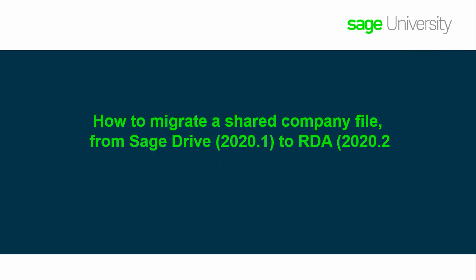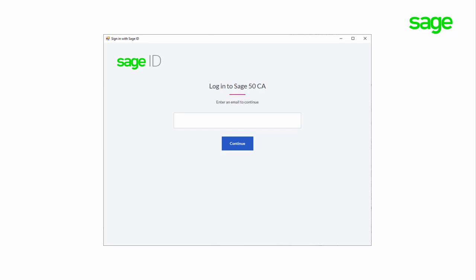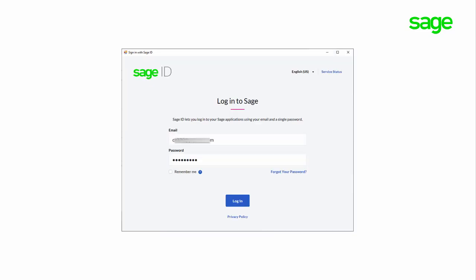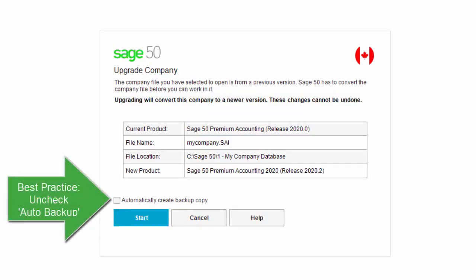How to migrate a shared company file from Sage Drive 2020.1 to Remote Data Access 2020.2. Following installation of the 2020.2 update, once you have selected the data file you wish to open on the welcome screen, you will be prompted to enter your Sage ID for authentication. Once your Sage ID is confirmed, you will be prompted to enter the password. The conversion of your data file will then begin.